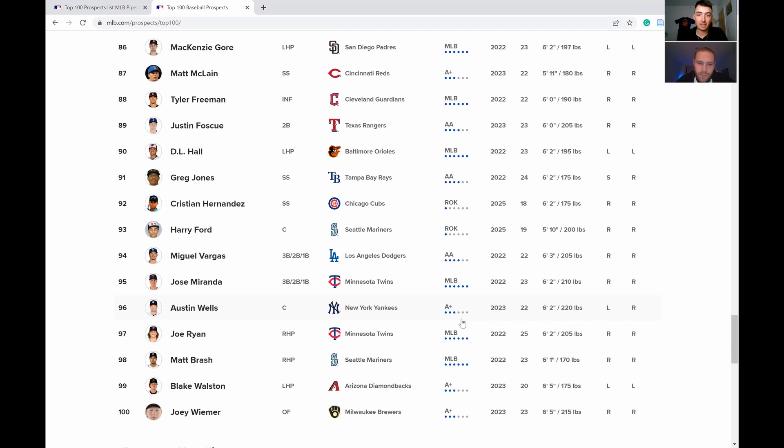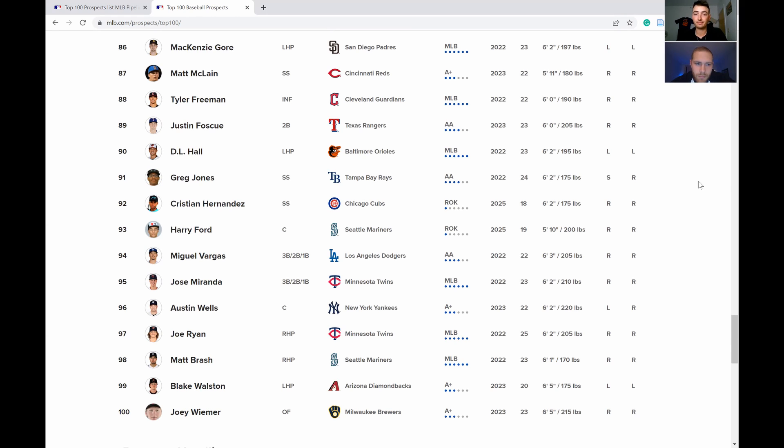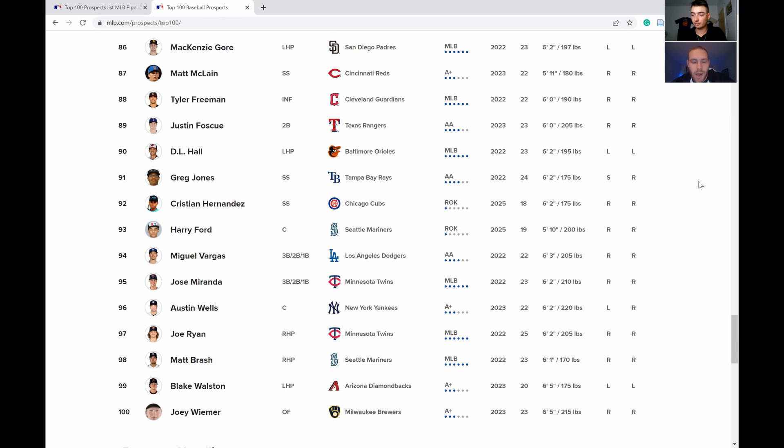The guy who I like the most on this last part of the list is Christian Hernandez. A guy who I think has the talent and the tools to be a top 30, top 40, I don't know, top 30, top 20 guy honestly. I think he's really talented and I think he's going to be much higher on this list next year this time.